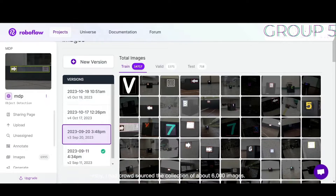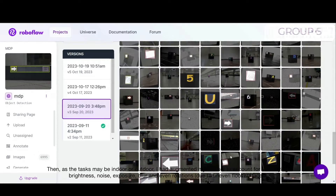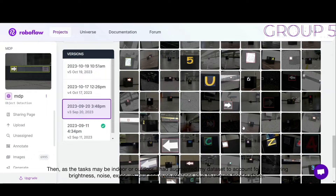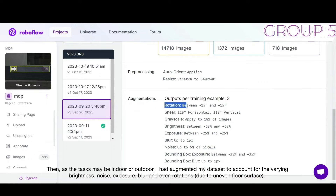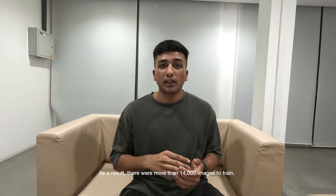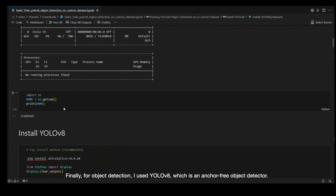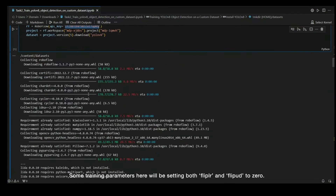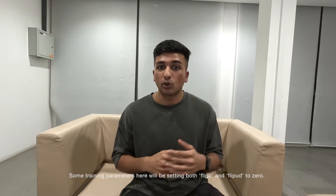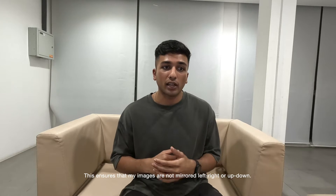Firstly, I crowdsourced the collection of about 6,000 images. Then, as the task may be indoor or outdoor, I augmented my dataset to account for this — varying brightness, noise, exposure, blur, and even rotations due to the uneven floor surface. As a result, there were more than 14,000 images to train. For object detection, I used YOLO V8, which is an anchor-free object detector. An important training parameter is to set flip-LR and flip-UD to 0, which ensures that your images are not mirrored left-right or up-down.